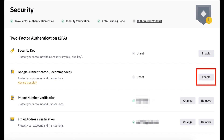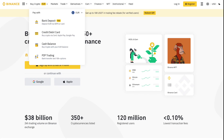Binance will never ask you to disclose sensitive information. Although Binance doesn't support other authenticator apps, it pairs easily with the Google or Binance Authenticator. You can install these from the iOS App Store or Android Play Store.